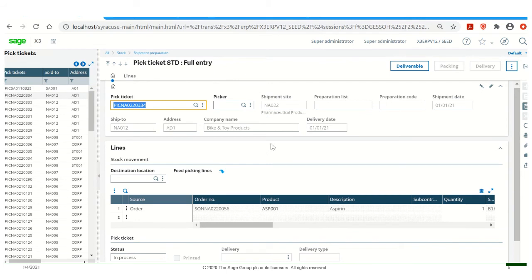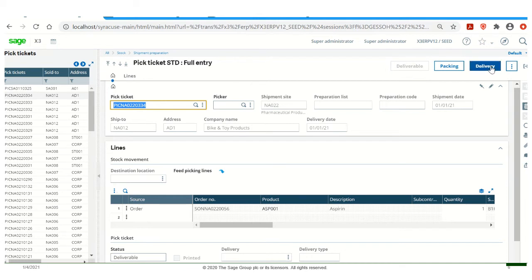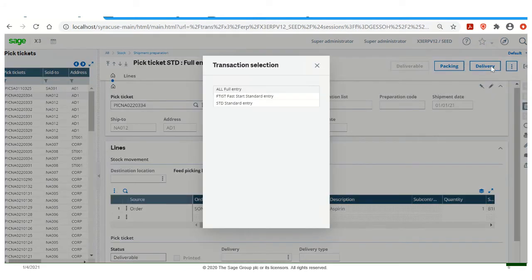Create our pick ticket, and this pick ticket can be printed and given to folks on the manufacturing floor to make the product available to be deliverable, and to create that delivery. So we'll select delivery. Go into the All Full Entry Transaction.